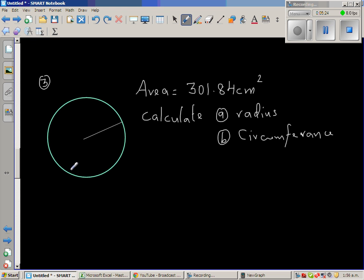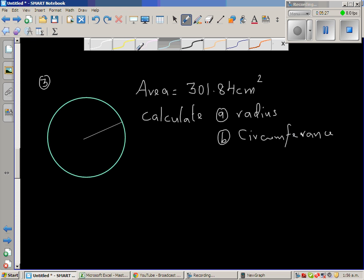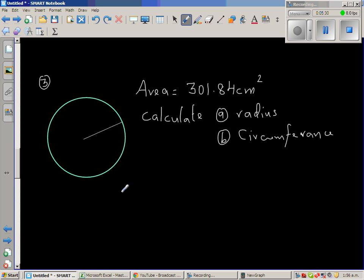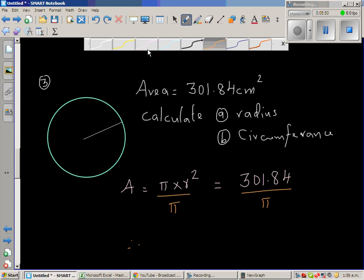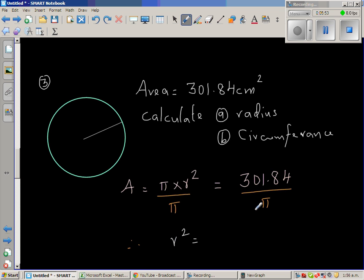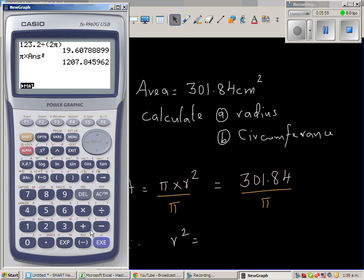Now the last question: you are given the area and have to find the radius and the circumference. Area = πr² = 301.84. To isolate r², I divide both sides by pi: r² = 301.84 divided by pi.